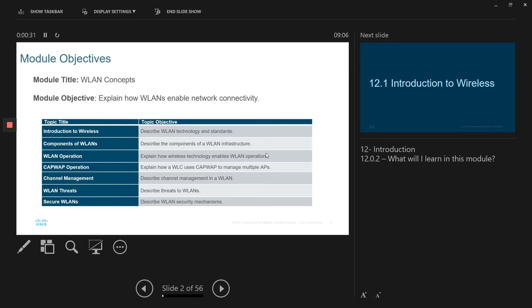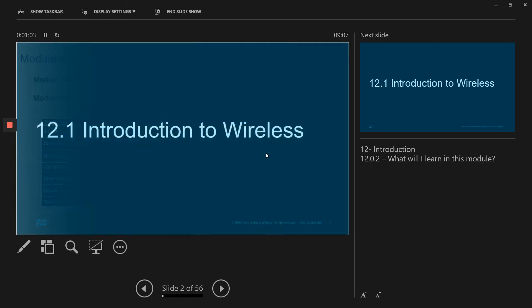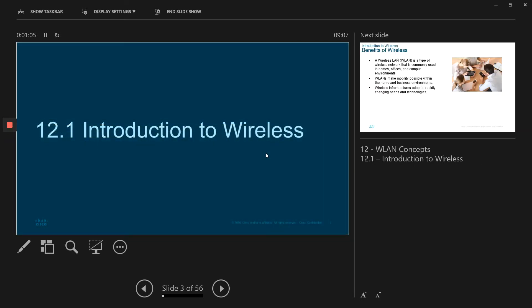So in this chapter, we're going to discuss the basic introduction to wireless, describe the wireless LAN technologies and standards. We're also going to cover the component of wireless LANs, the operations. We're going to look at what the CAPWAP is and how it operates. We're going to describe channel management in WLAN, and we're going to look at the various threats and how we can secure our wireless LAN. So these are the main objectives for this session.